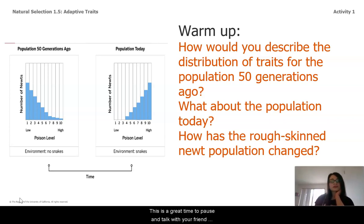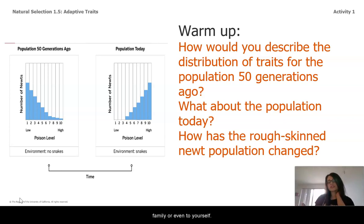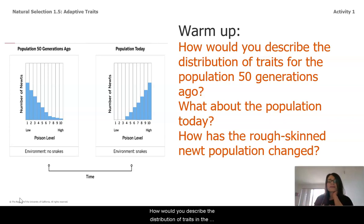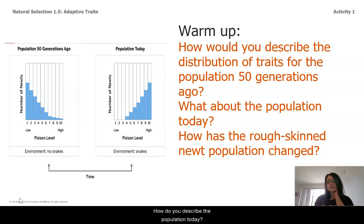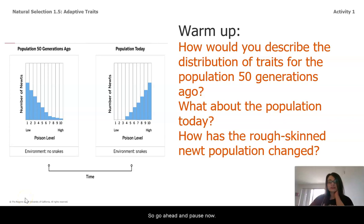This would be a great time to pause and talk with your friend, family, or even to yourself. How would you describe the distribution of traits in the population 50 generations ago? How would you describe the population today? And how has the rough-skinned newt population changed? Go ahead and pause now.